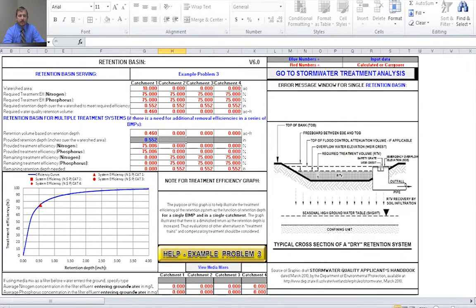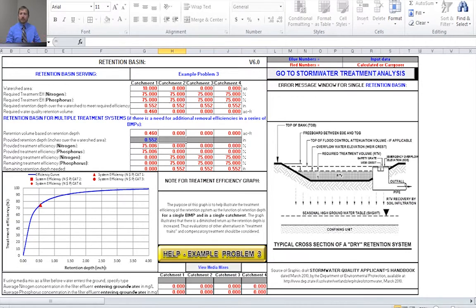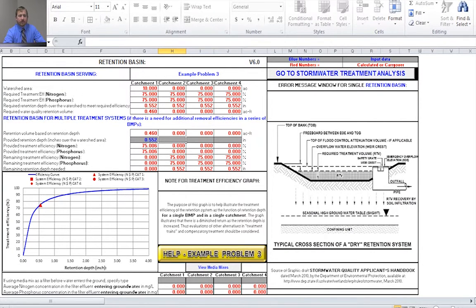If space isn't an issue or there are no other constraints, you can simply read this value into your provided retention depth cell. That value is 0.552 inches, and you can see that the provided treatment efficiency for nitrogen and phosphorus is 75 percent for each. The reason we get the same treatment efficiency for both is because retention systems work by reducing the volume of water — if you reduce the volume by 75 percent, you also reduce the mass of nitrogen and phosphorus by 75 percent.